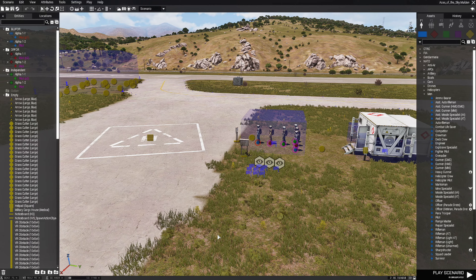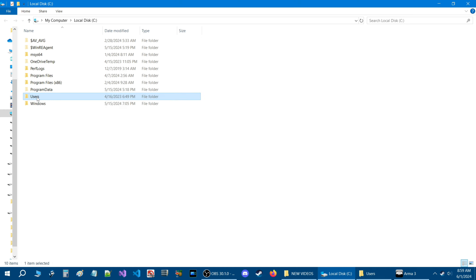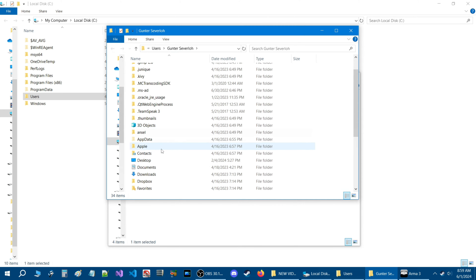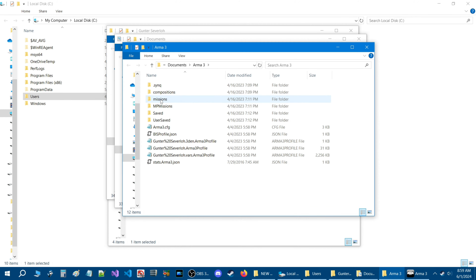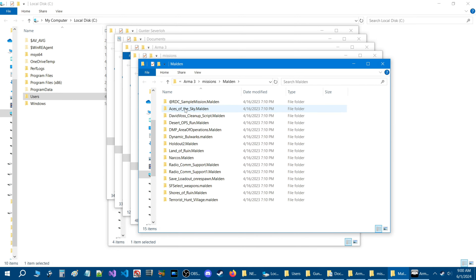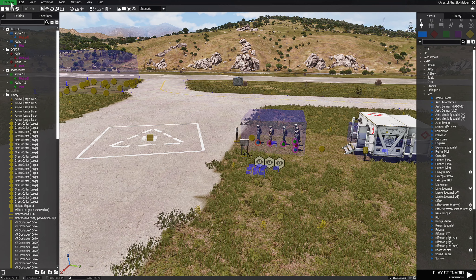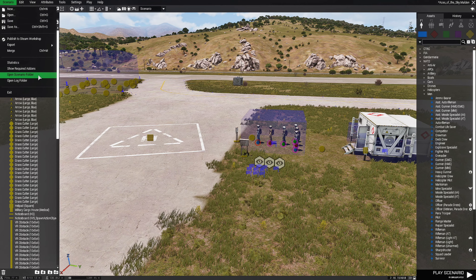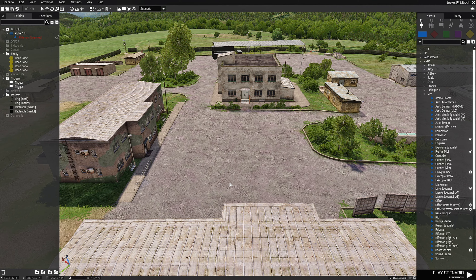Mistake number four: searching for your scenario through the Documents folder to add scripts to the mission. Normally you'd go to Users, then your username, then Documents, then ArmA 3, then the Missions folder, then your mission folder. Instead, just go to the Scenario tab at the top left, click on it, go down to Open Scenario Folder, and the scenario folder will open up directly.